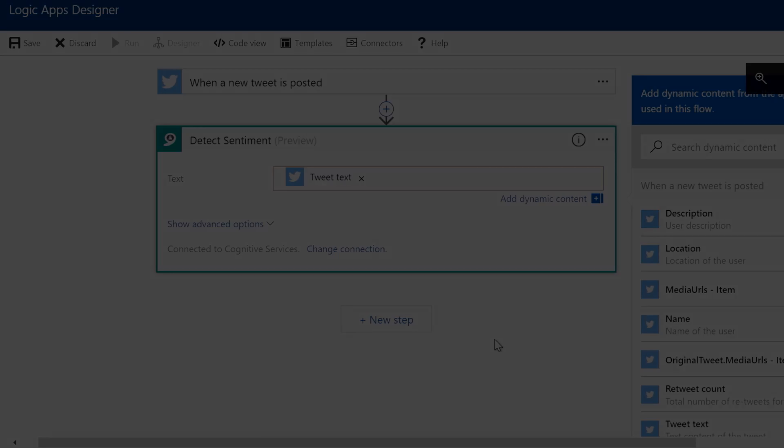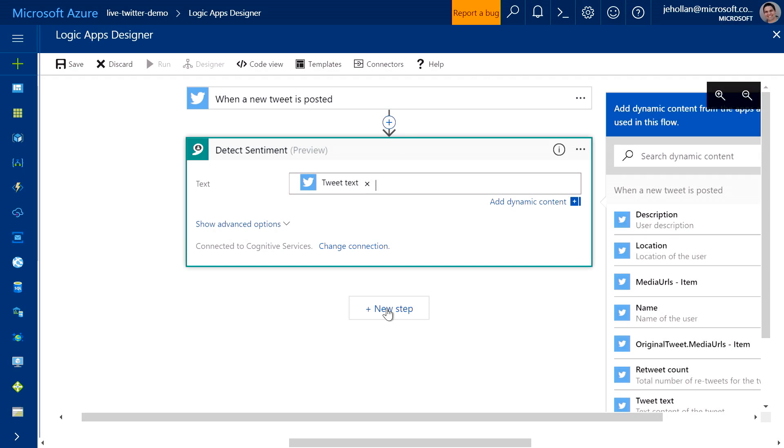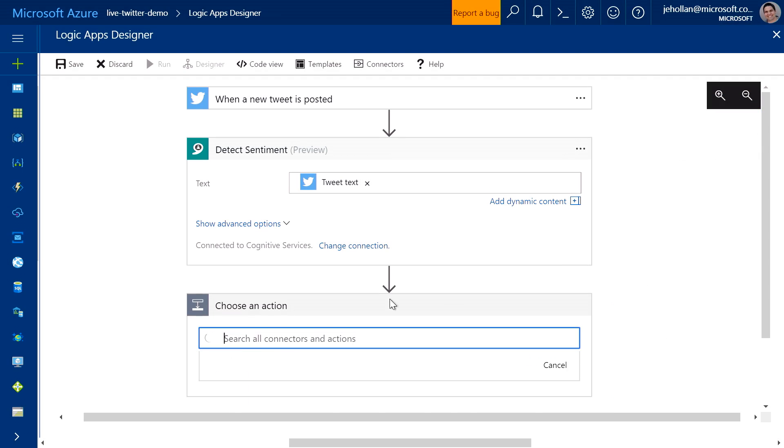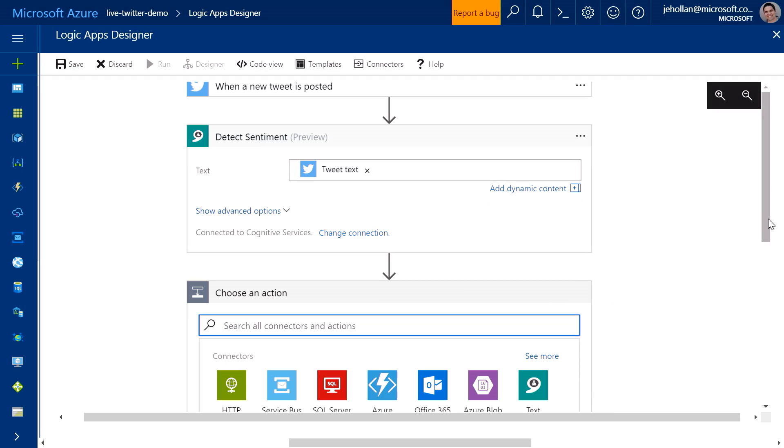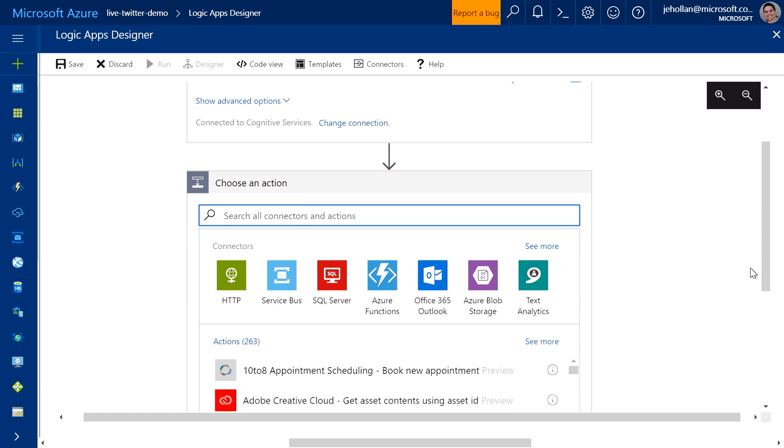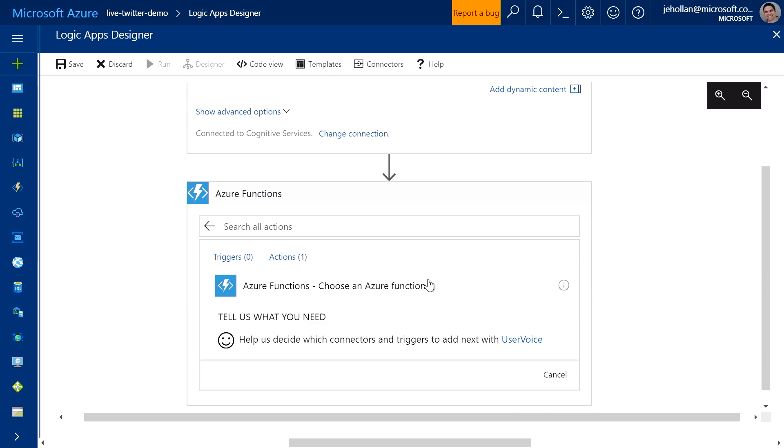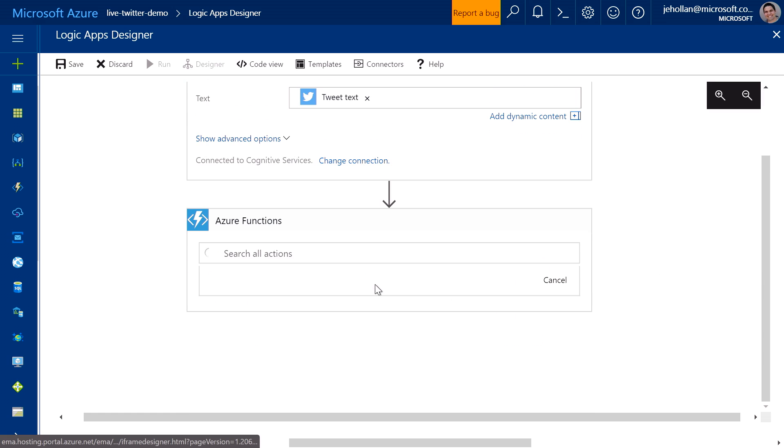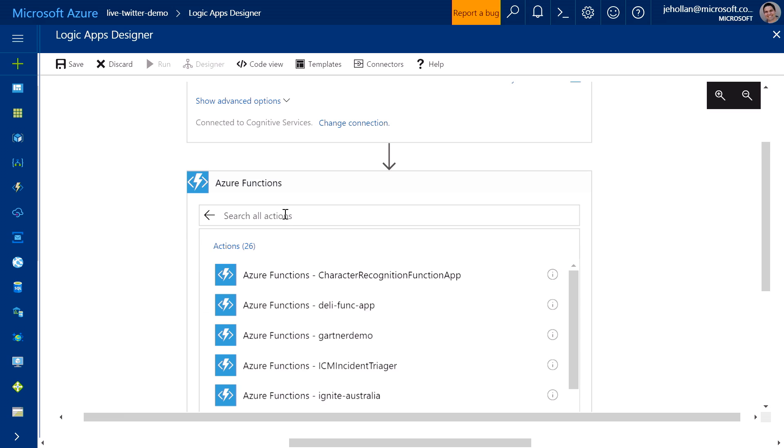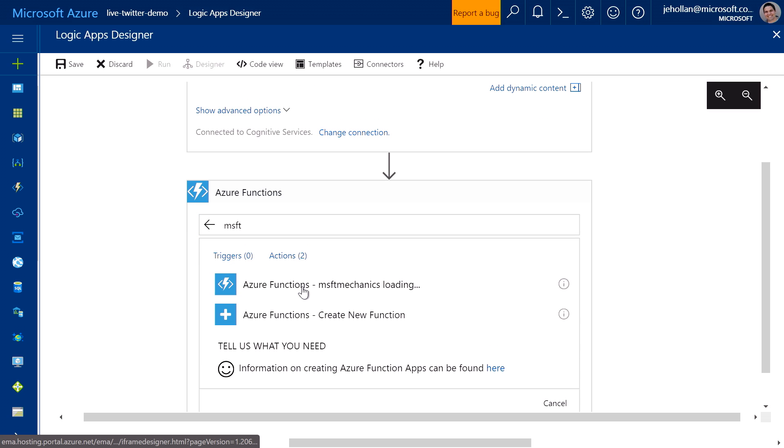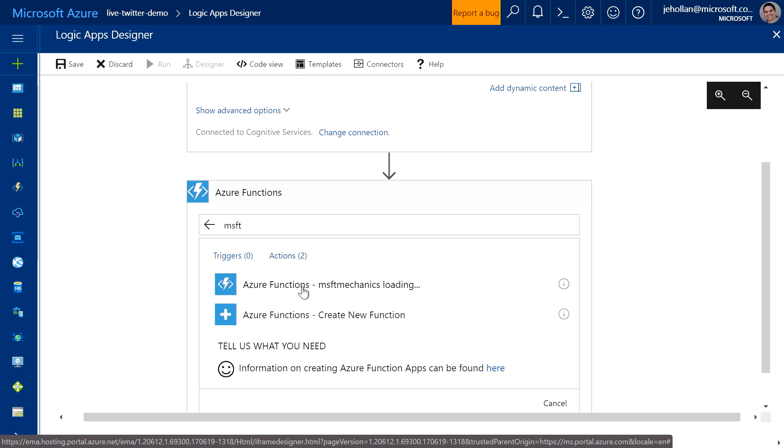So at this point, I have the tweet. And now I've been able to automatically detect if it's positive or negative. So this is a great place for us to now add in an Azure function, because maybe I want to set a category like red, yellow, or green based on the sentiment. So I can go ahead here and add another step. And here I can choose any of my Azure functions to execute on demand. So I'm going to go ahead here and choose an Azure function, which I wrote ahead of time, that will categorize the tweet based on the sentiment score.